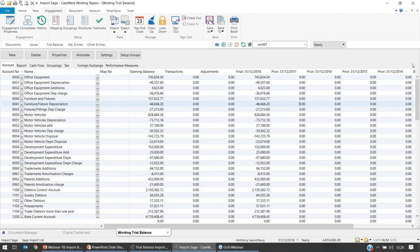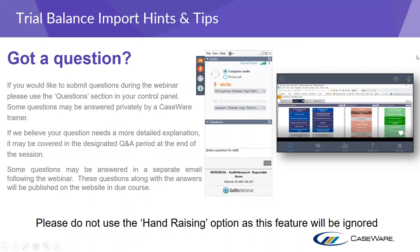That was a quick run-through on importing through Excel and also importing using Sage. I'm going to pass back to Phil to discuss the questions we've received. We have a couple of questions regarding the import process. The first is: how do I print a copy of my trial balance after I've imported it?